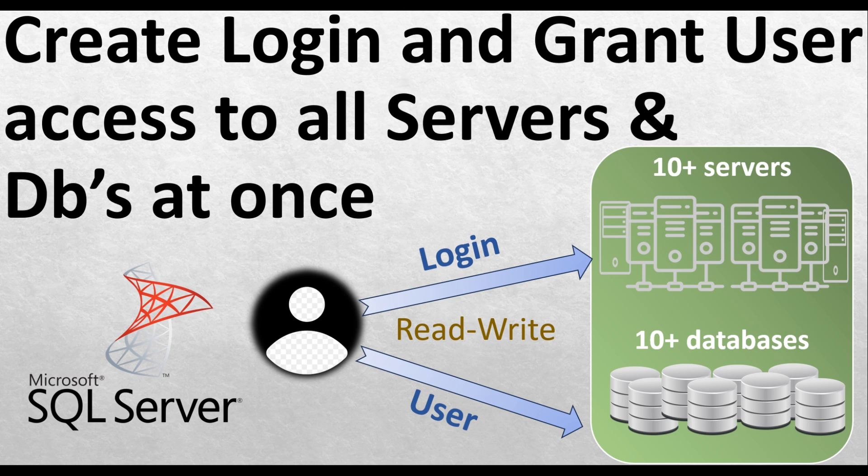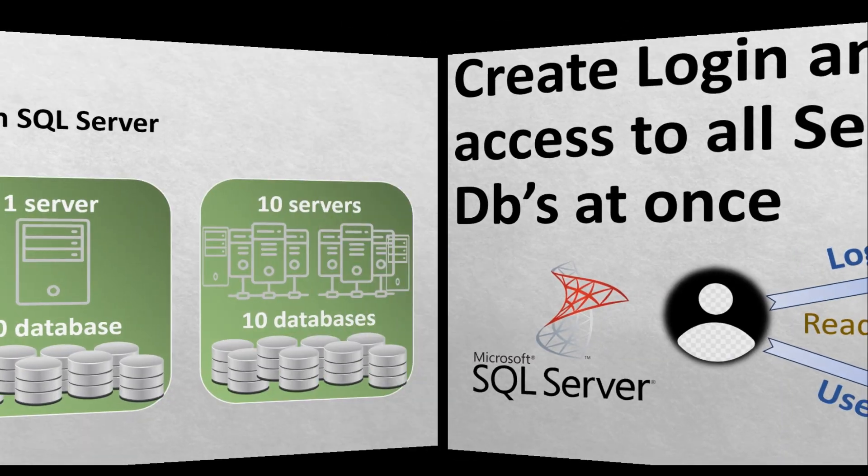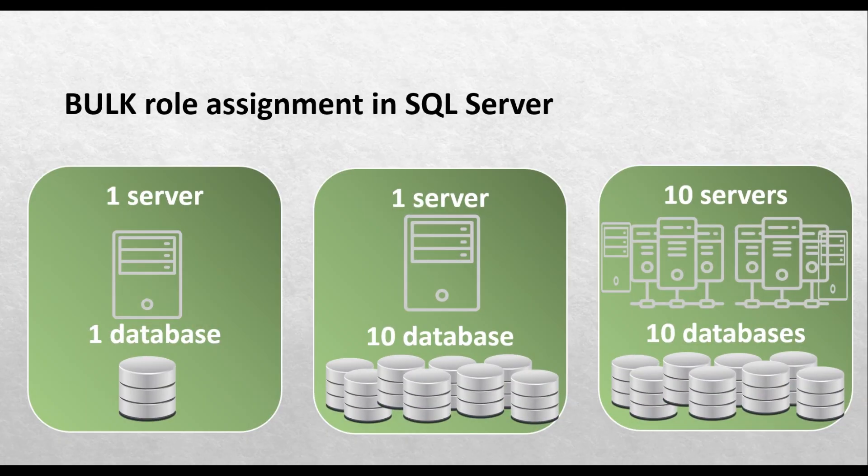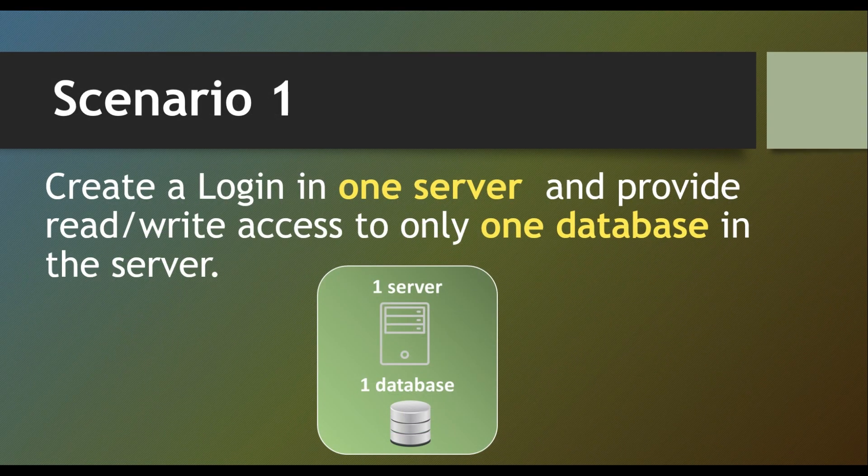Hi and welcome. In this video I am going to show you how to create a login and grant user access to multiple servers and all databases in that server at once. For this I have come up with three scenarios on bulk role assignment. We are going to discuss each scenario one by one.